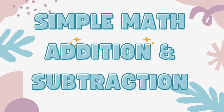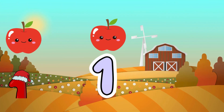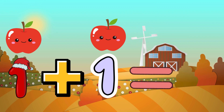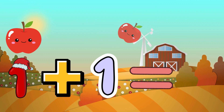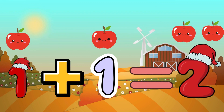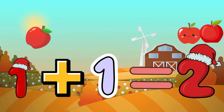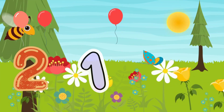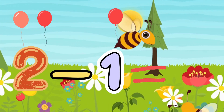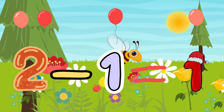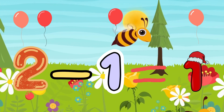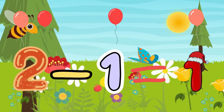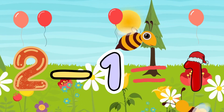Simple math: addition and subtraction. 1 plus 1 equals 2. 1 apple plus 1 apple equals 2 apples. 2 minus 1 equals 1. If you have two balloons and you give away one, you have one left.